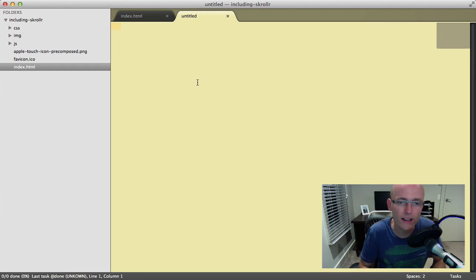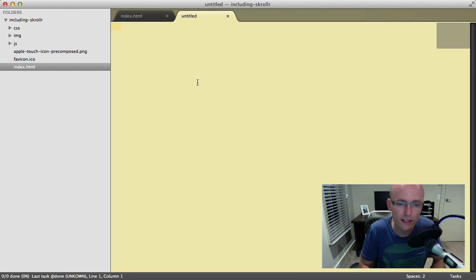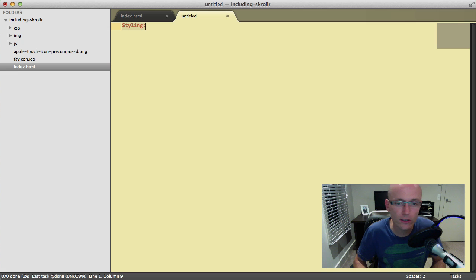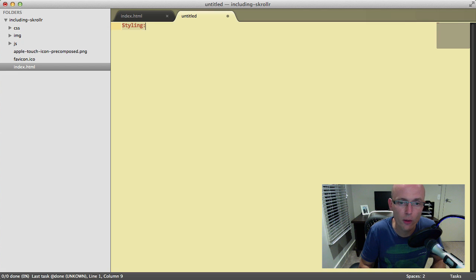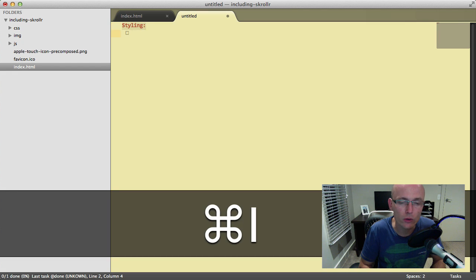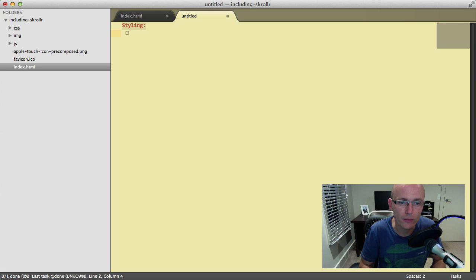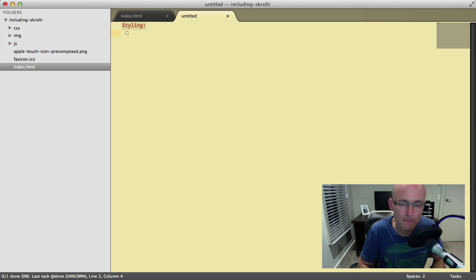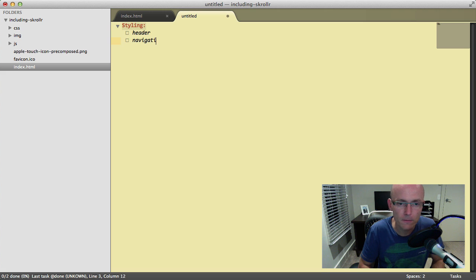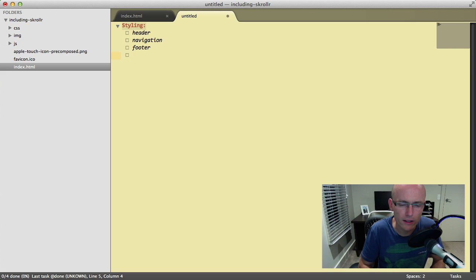If we want to create a heading of our to-do list, let's say we've got elements to style—so let's say 'Styling:' and use a colon at the end of it. That creates a heading. Then when we press Command+I, that will create a new item. So Command+I for item, and this could be our header. Command+I—this could be navigation. Command+I—footer. Command+I—sidebar.